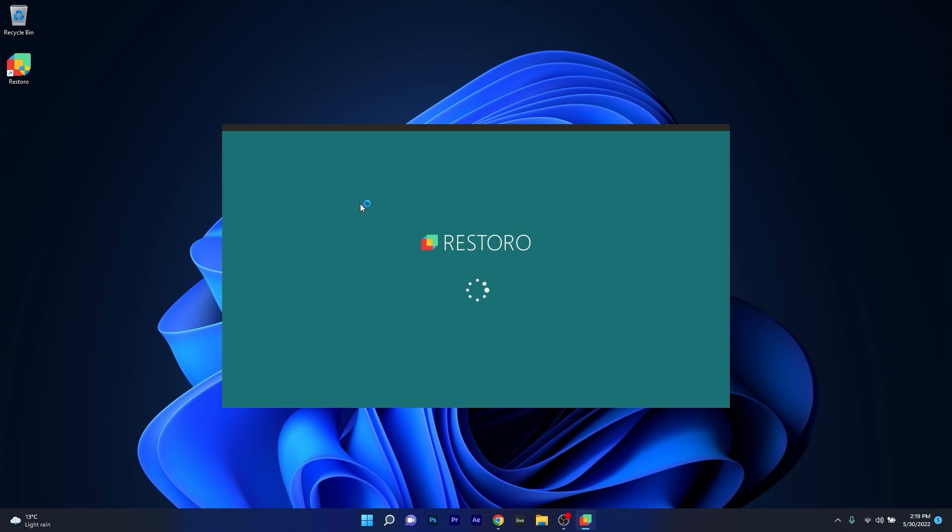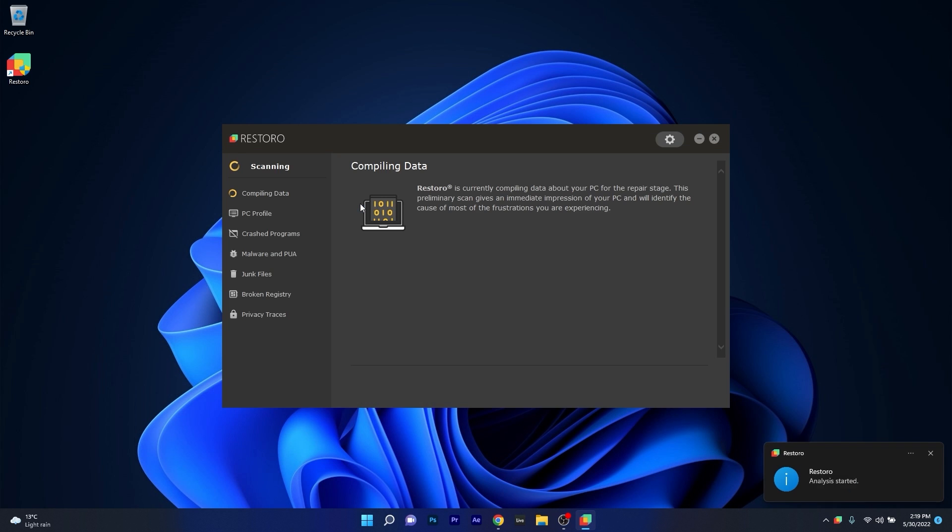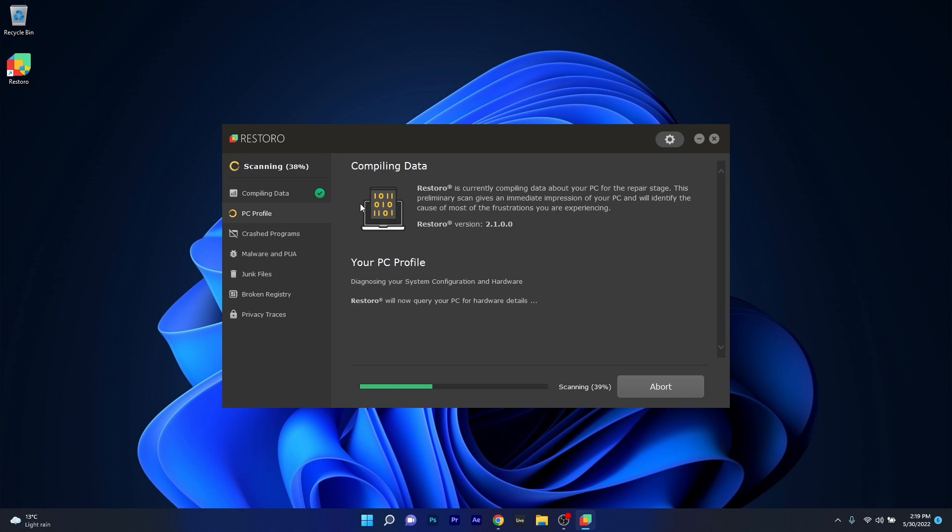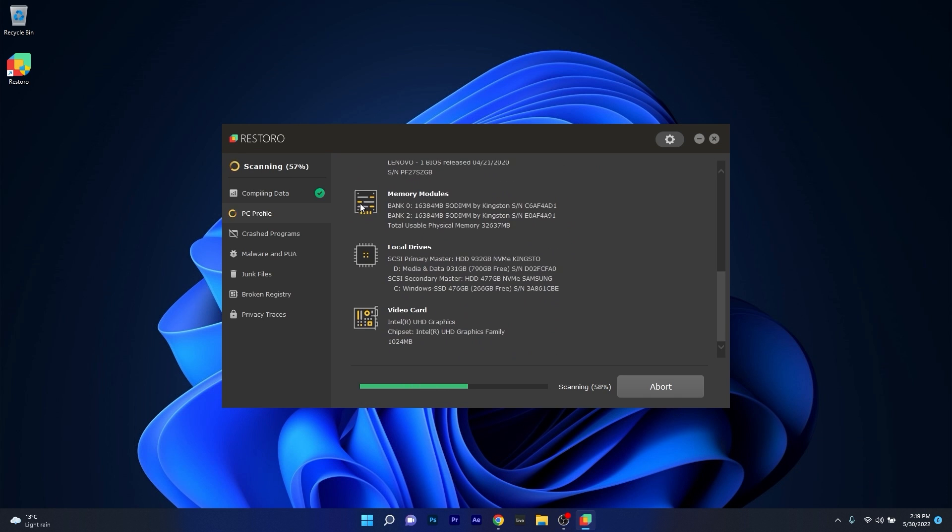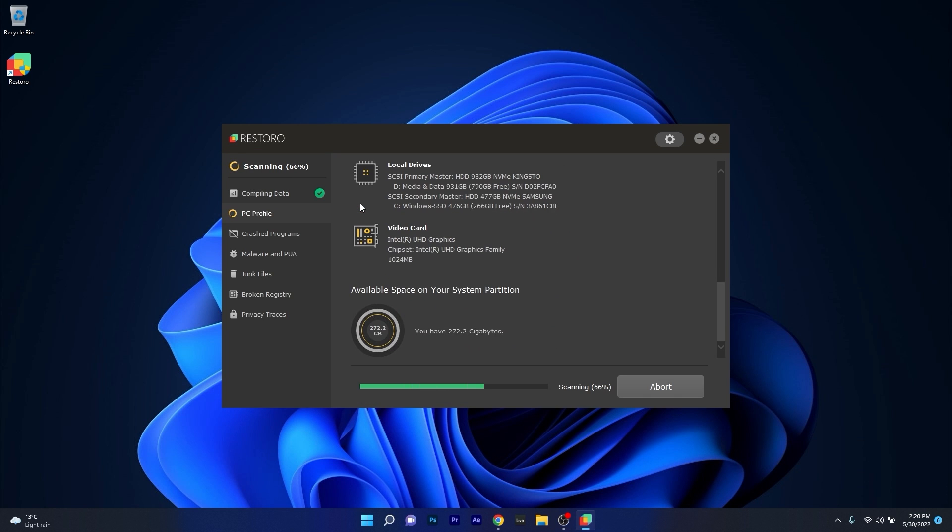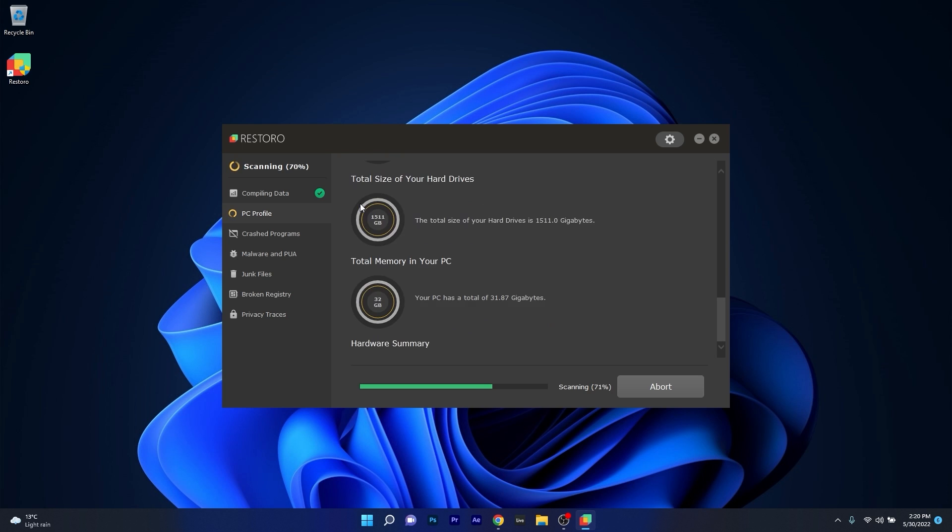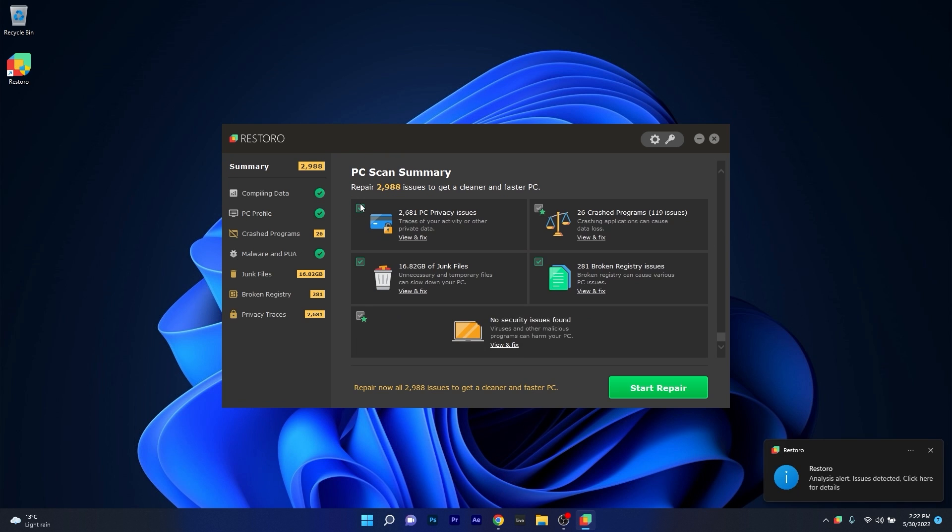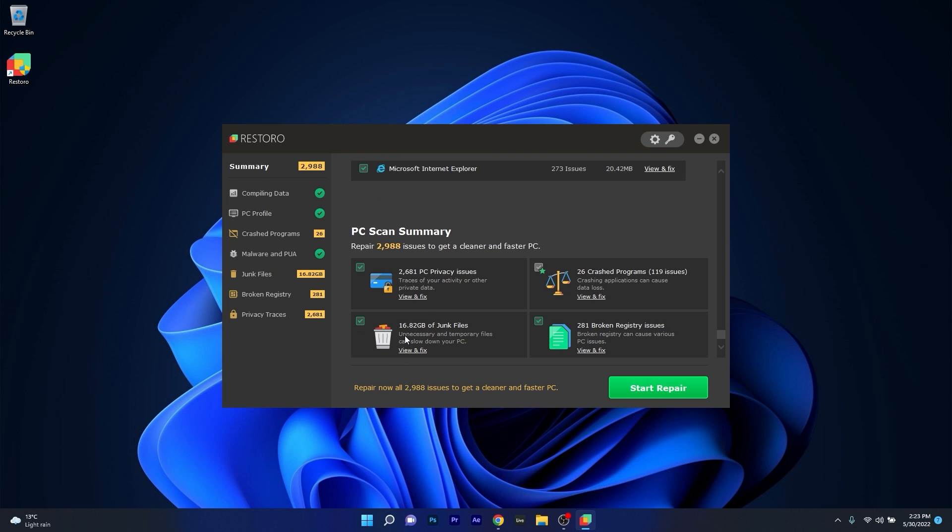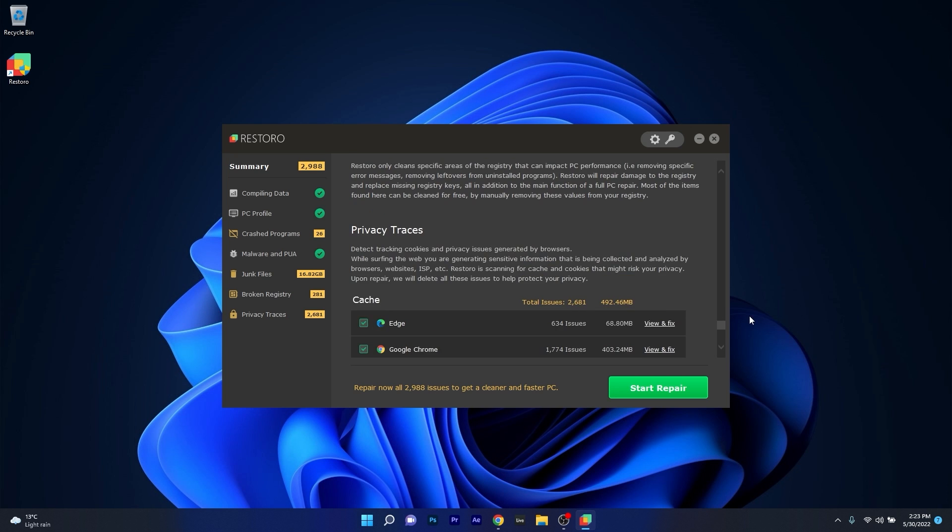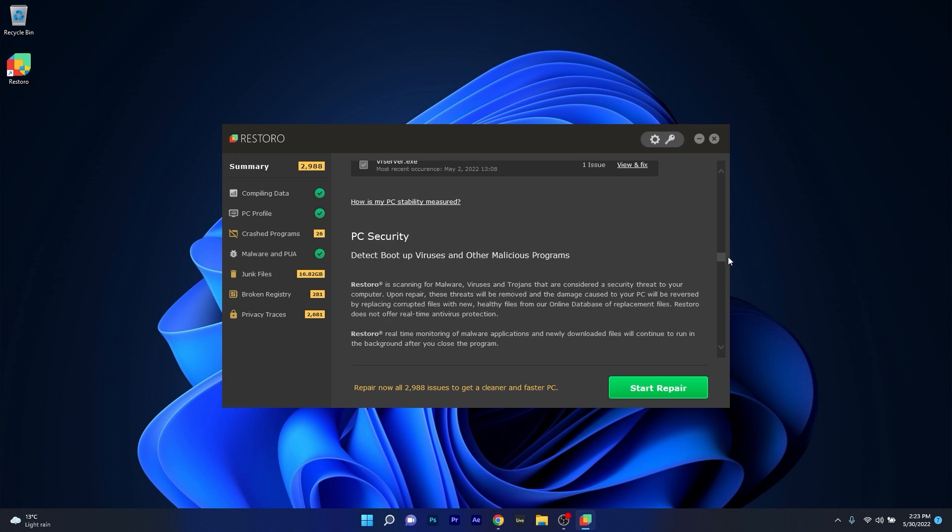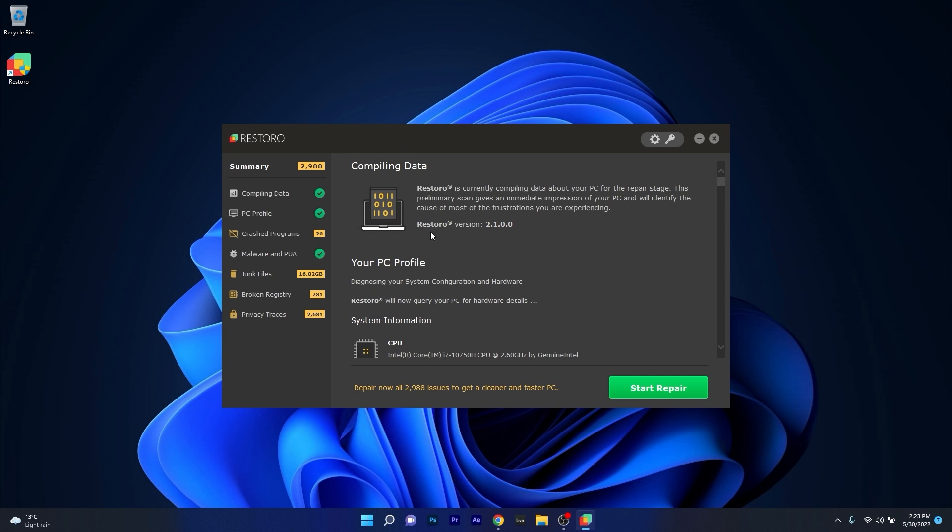However, as an alternative we highly recommend you to try out Restoro, which is an app that specializes in scanning and repairing any issues with your Windows operating system faster than you think. At the same time, Restoro also repairs damage caused by malware, which is a great plus in functionality. So make sure to check out the link in the description below.